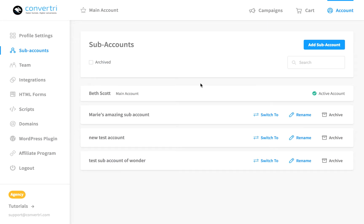Sub-accounts let you manage ConvertTree pages for several clients or businesses. They look like individual accounts but are controlled by your main account, letting you switch focus while each major project is under its own roof.